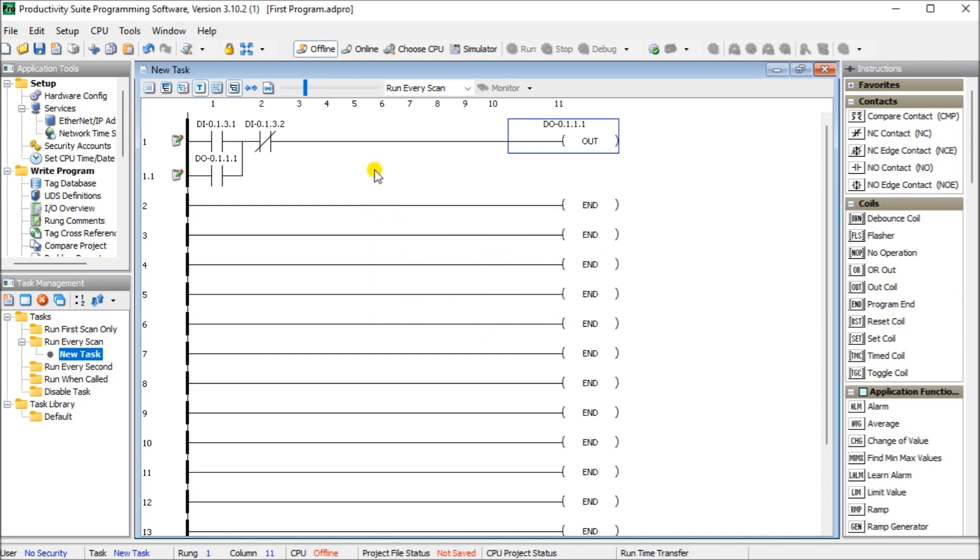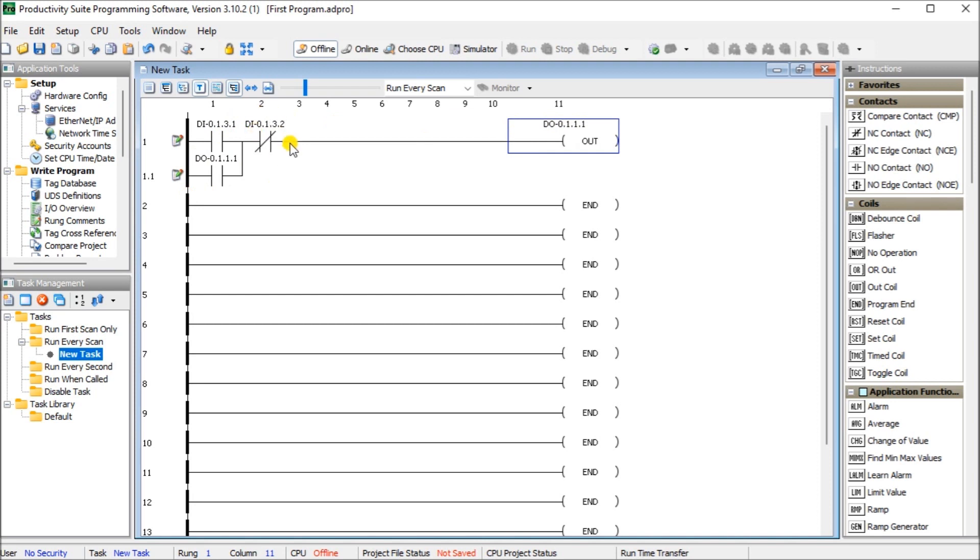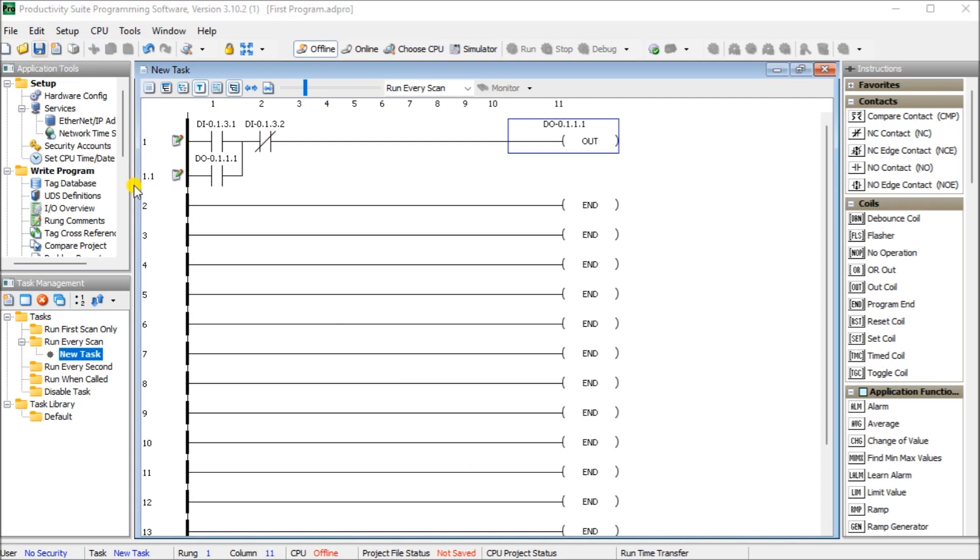So this is basically our program. So you see our first switch. We'll go through the normally closed here. Turn that on. This then turns on, activating this as a sealing contact. So when I lose that input, it will still remain on until I energize the second switch. So that's my entire program. You'll see that again, I have this not saved yet. So what we'll do is hit the save button and that will save that program for us.